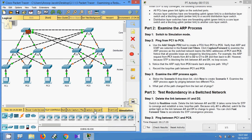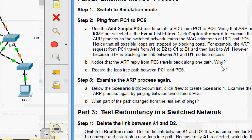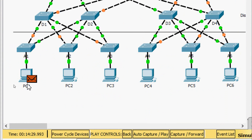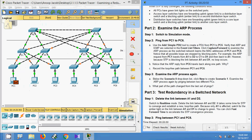The ICMP packet goes through the uplinks — to D3, then A6, and finally to PC6, then sends back through the same path via D2, A1, and PC1. The ARP reply from PC6 travels back along one path because it is the only valid path when STP is blocking the redundant links. The recorded loop-free path between PC1 and PC6 is: PC1 → A1 → D2 → C1 → D3 → A6 → PC6.